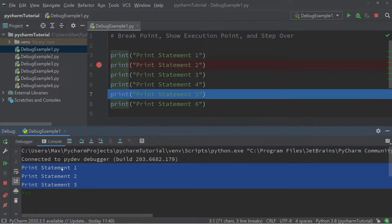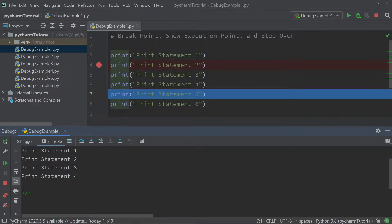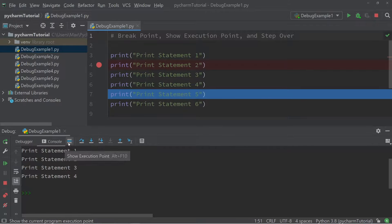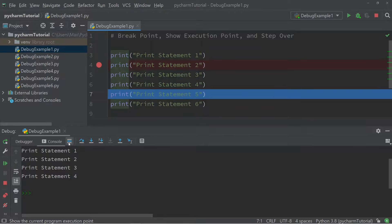Now let's say that you move the cursor to another place in your editor and you want to find the current execution point again. The way to do that is to click on the sandwich symbol which says 'Show Execution Point'. As soon as you click it, the cursor will jump back to line seven and show us the current execution point.